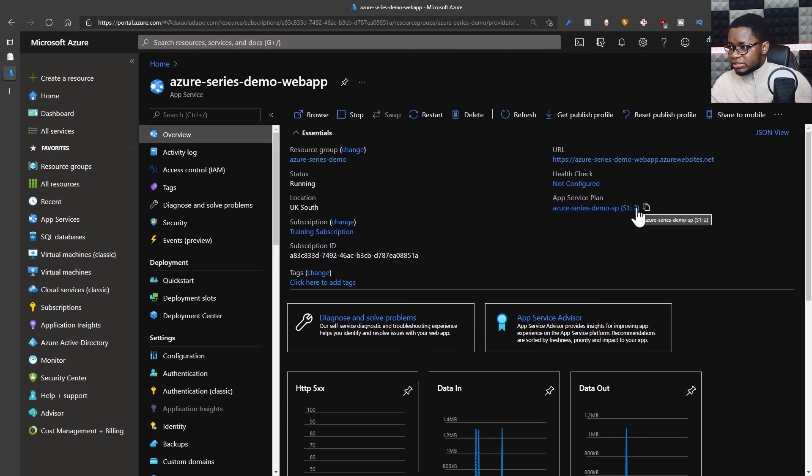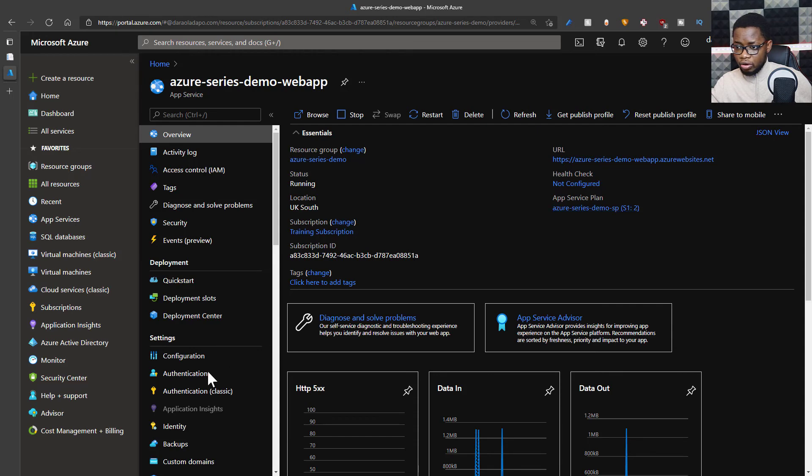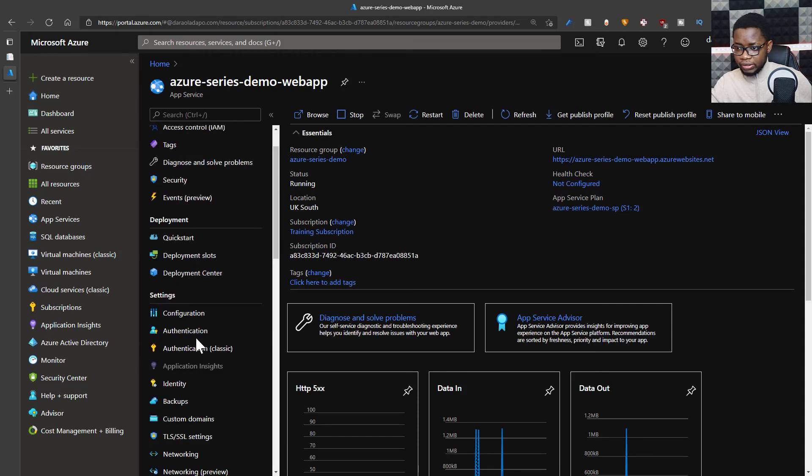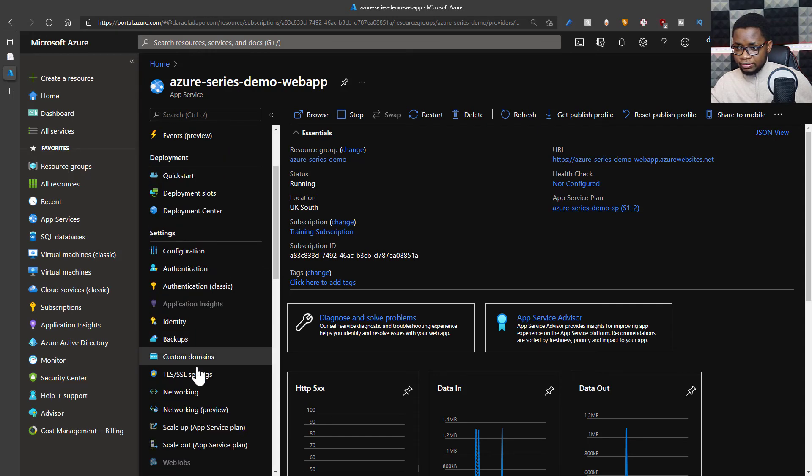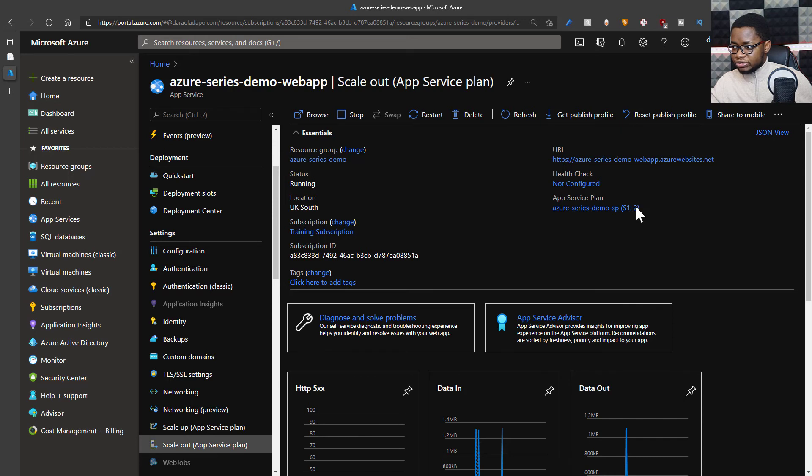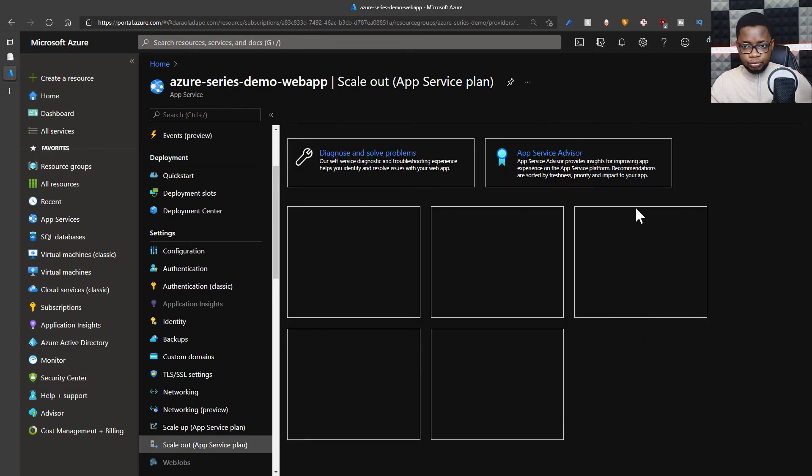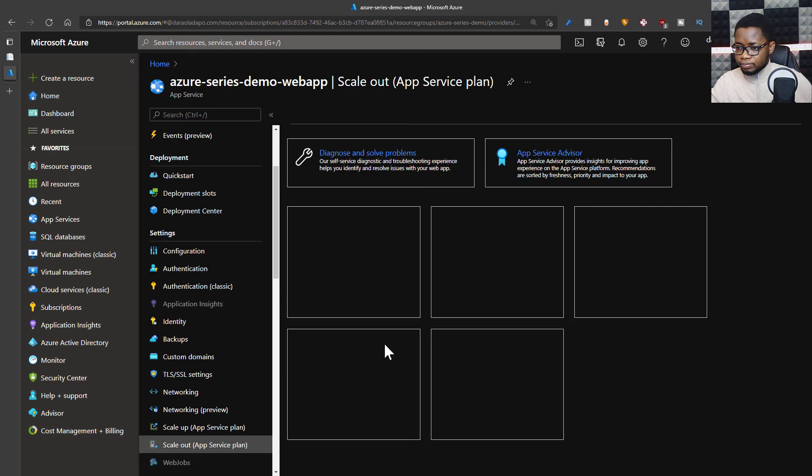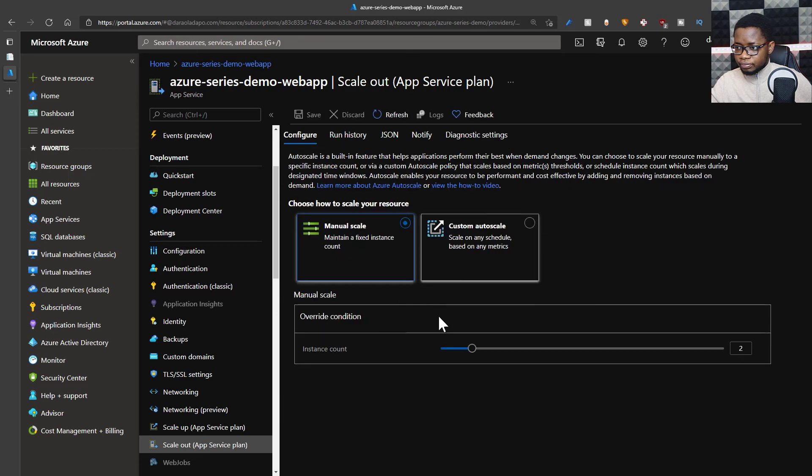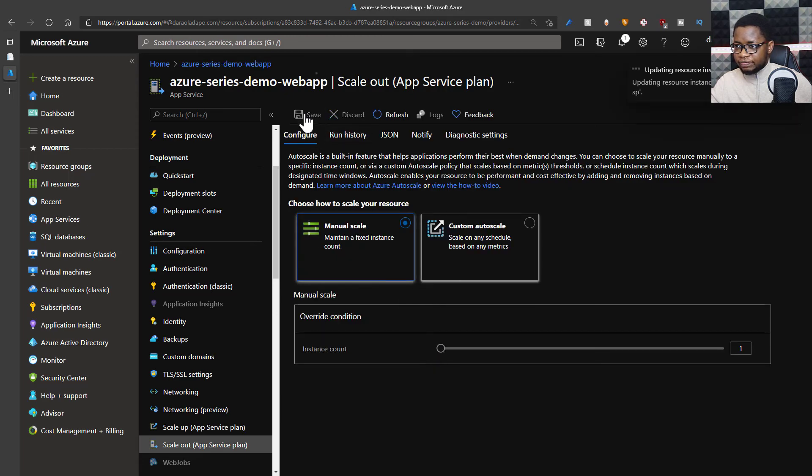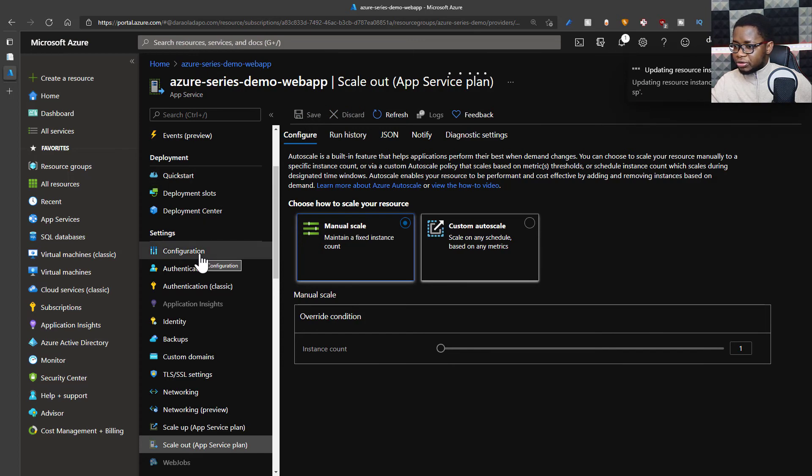Compared to—let me scale it back down to one and you'll see that this number will change from two to one. So I'm going to scale this back down to one instance and save that. Wait for that process to complete.